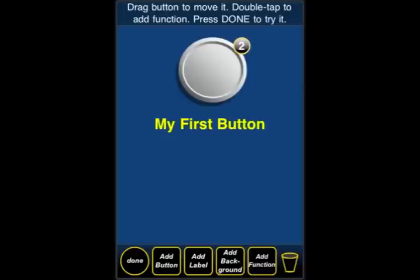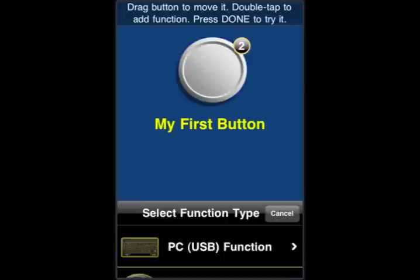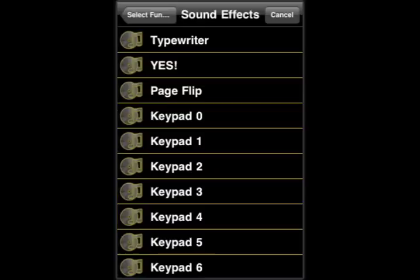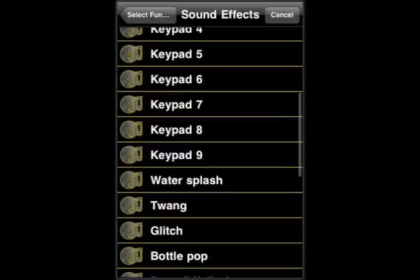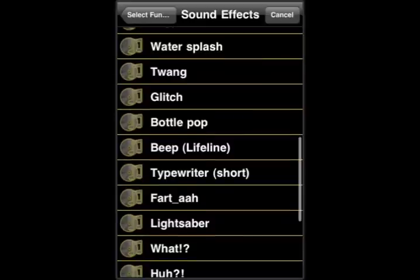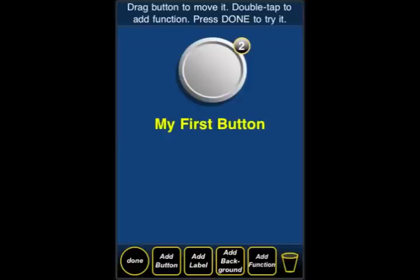Now let's add a sound effect. We double-tap the button again, and this time we choose Sound Effects. We have a number of different sound effects we can choose from — we're going to go down to the bottom and select Lightsaber. You don't have to choose sound effects to add to buttons, and there will be a default click.